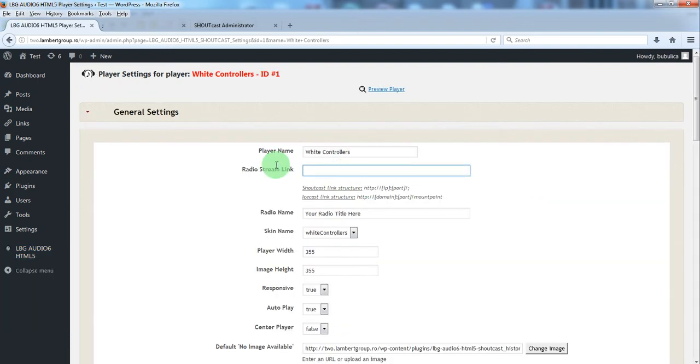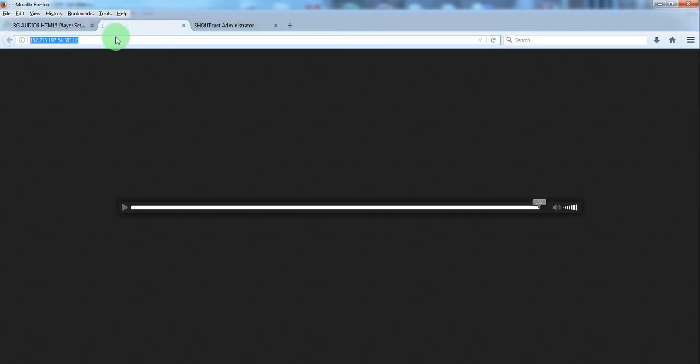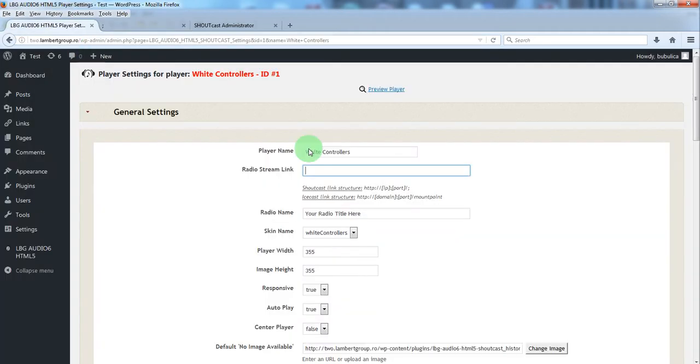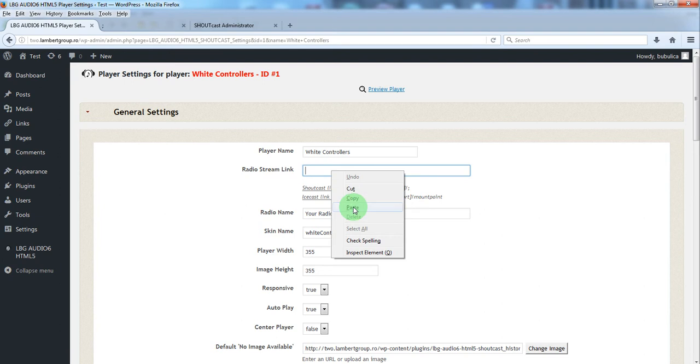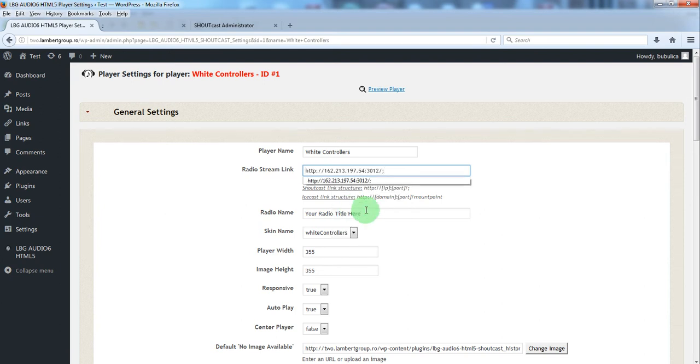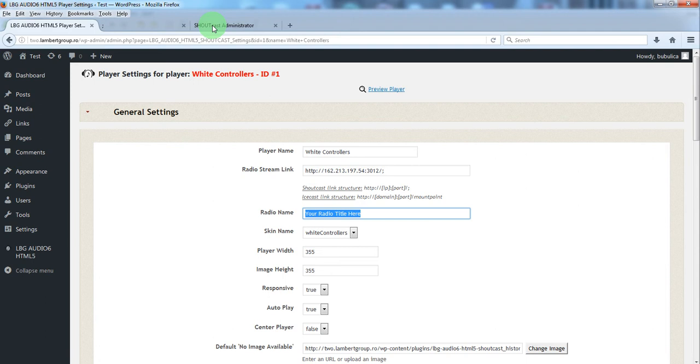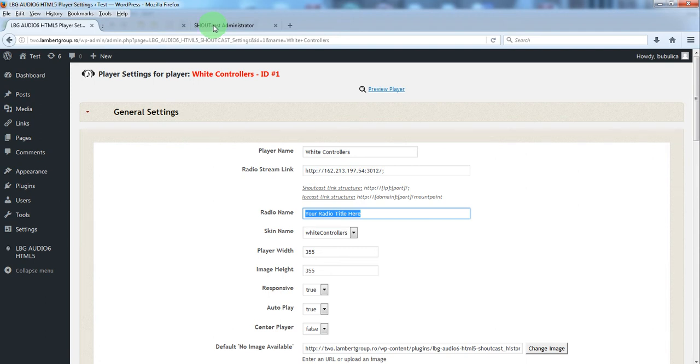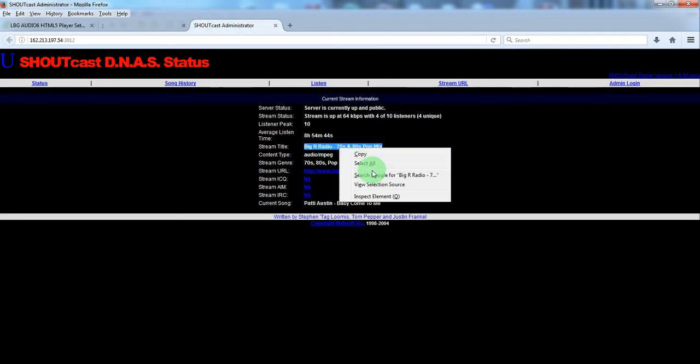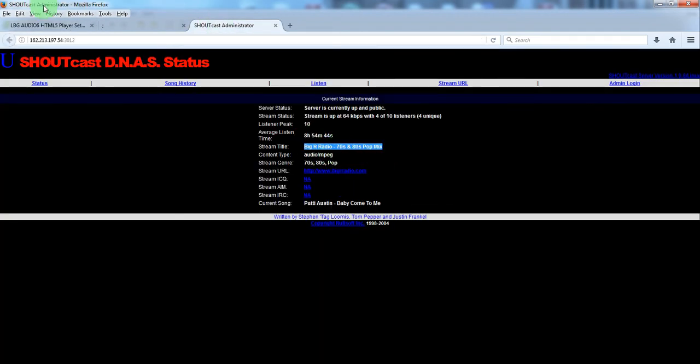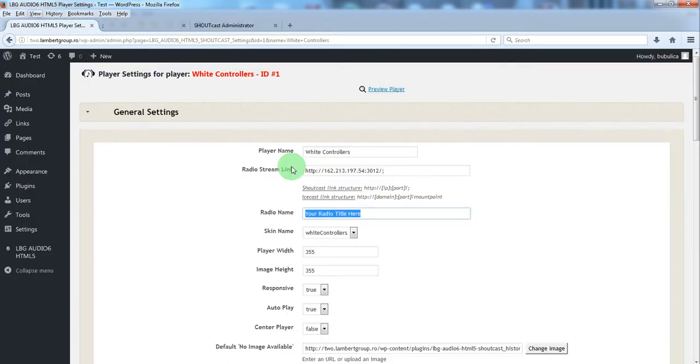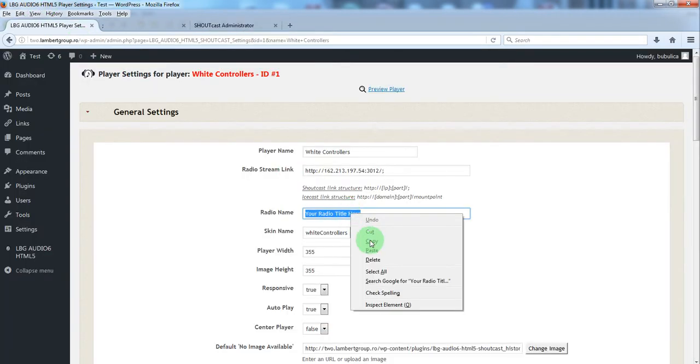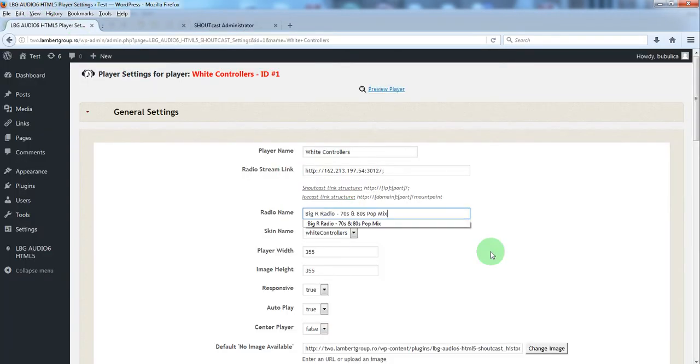Let's define the radio stream link. We have a radio stream and we'll paste it here. Change radio name, we'll go to the stream link page. We'll copy the stream title and we will paste it here.